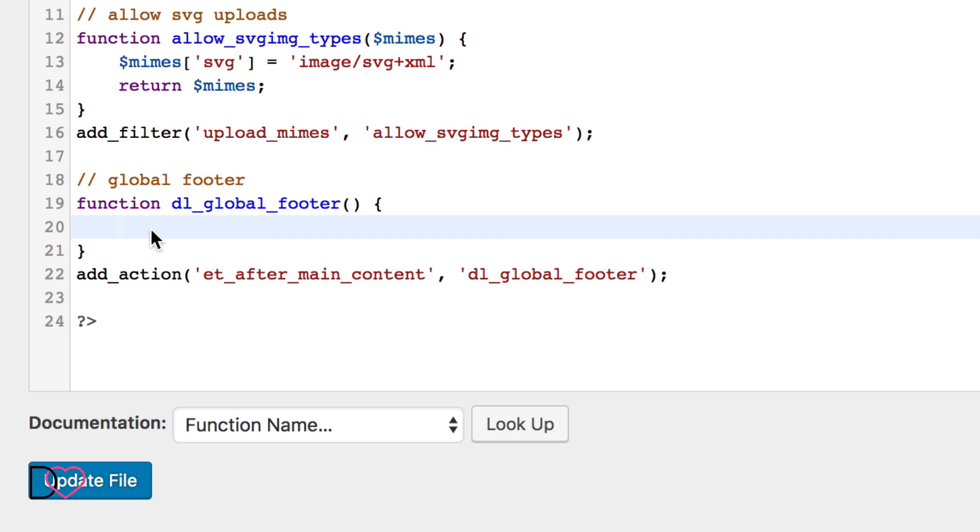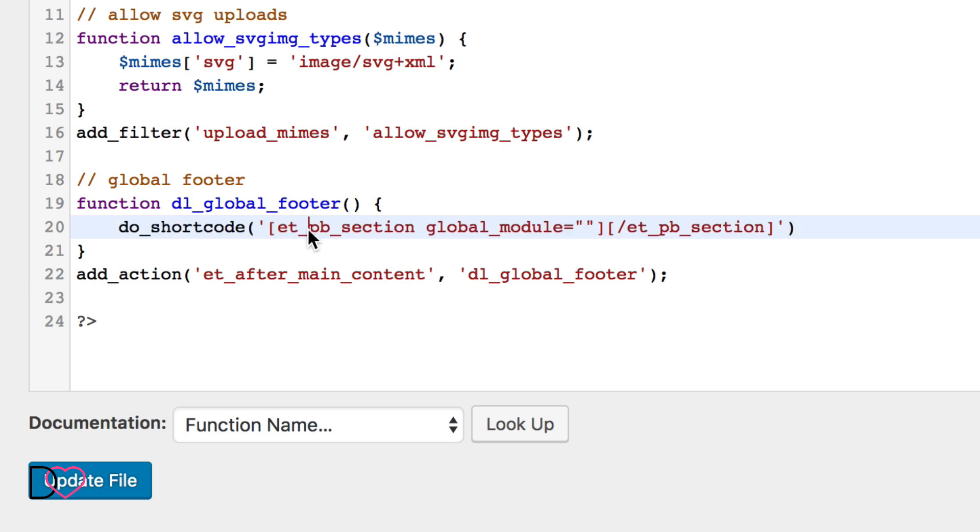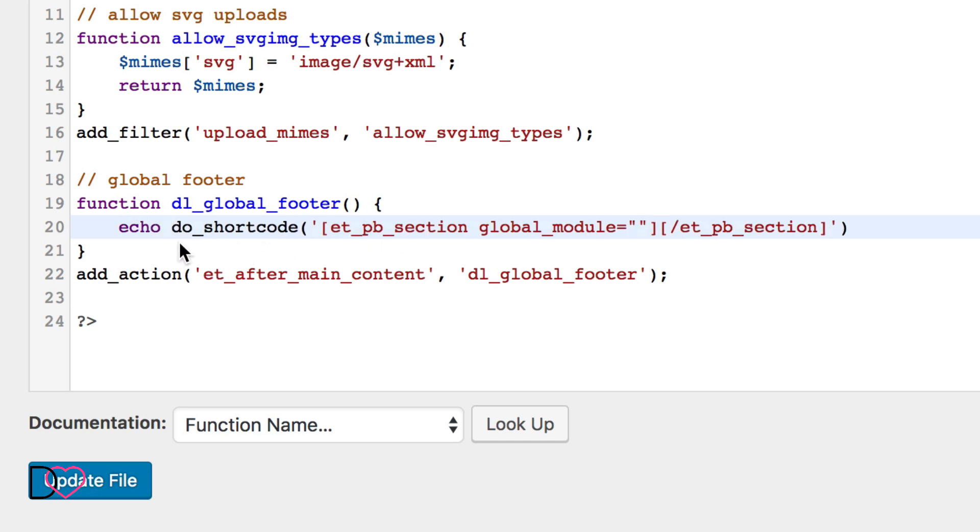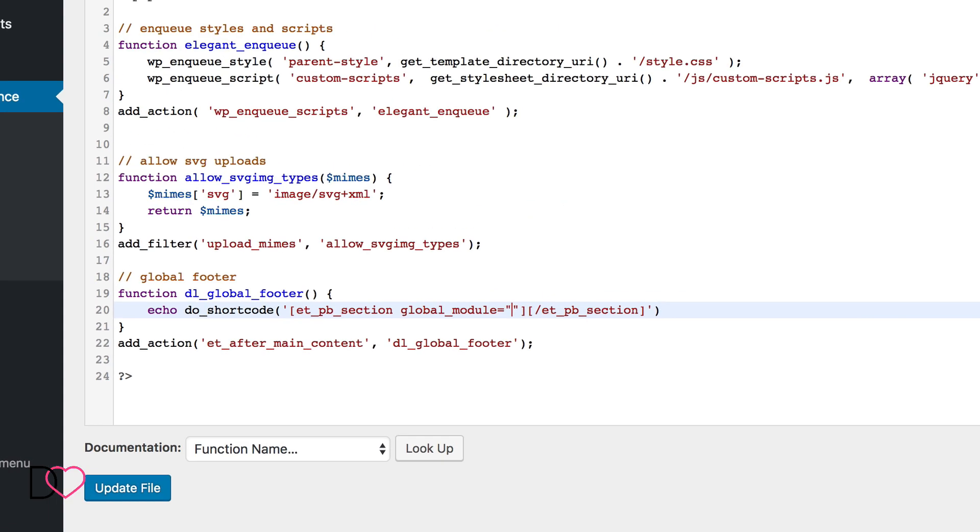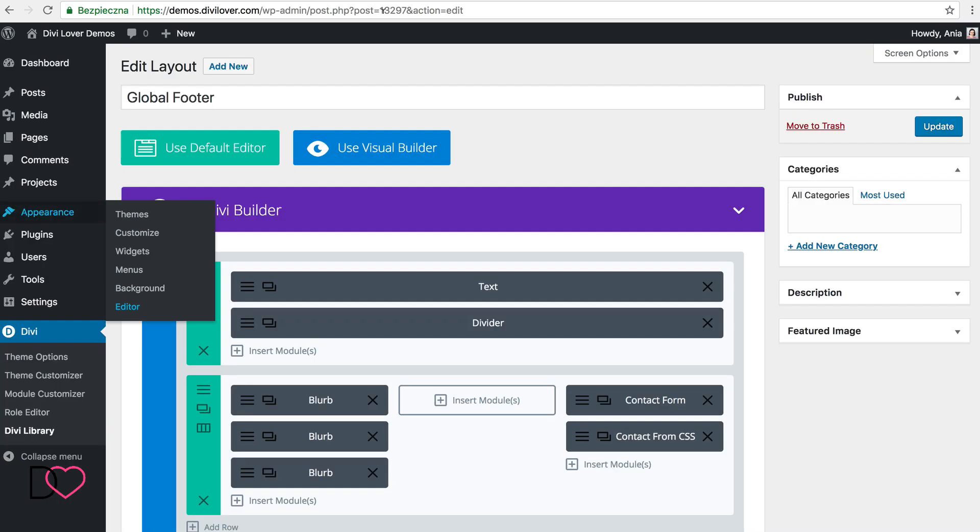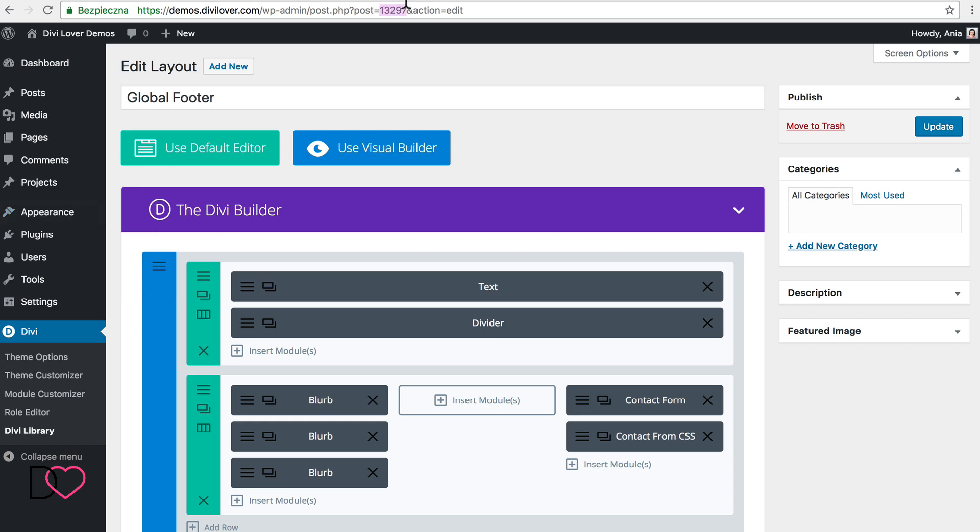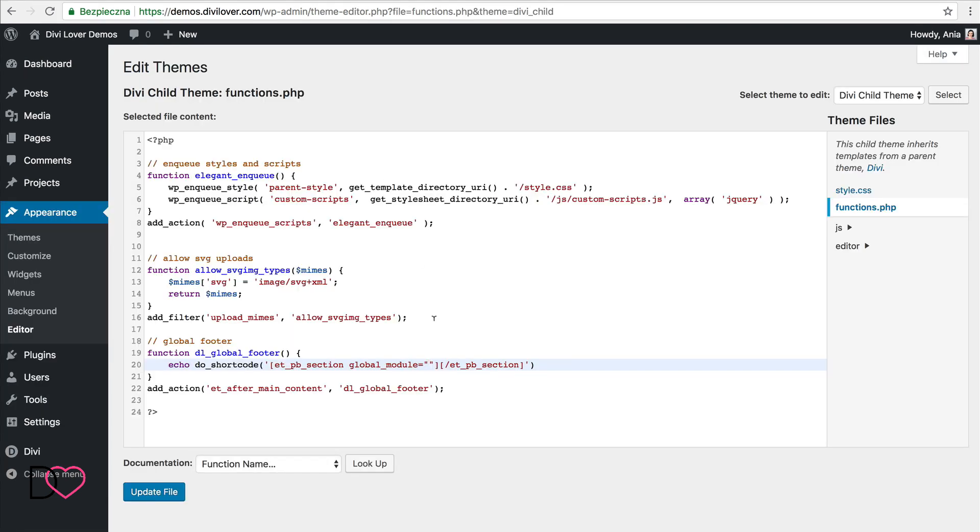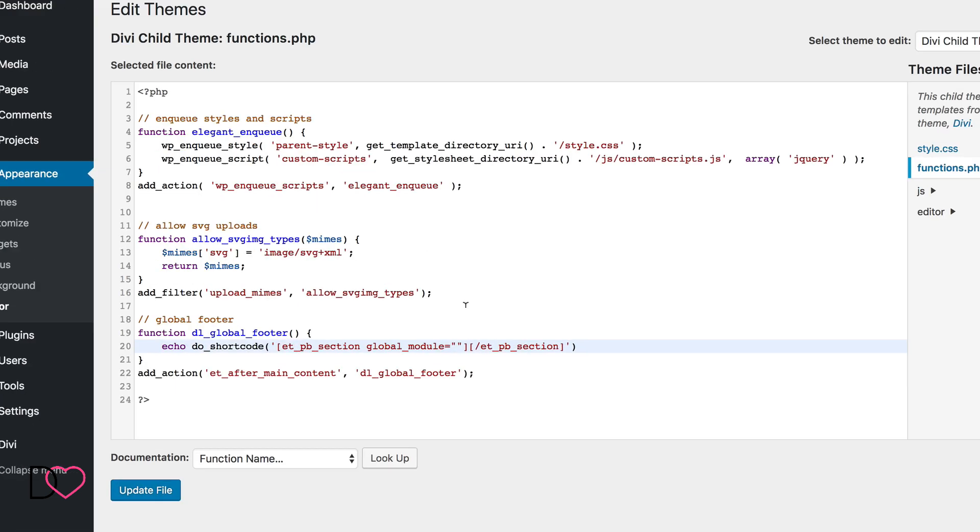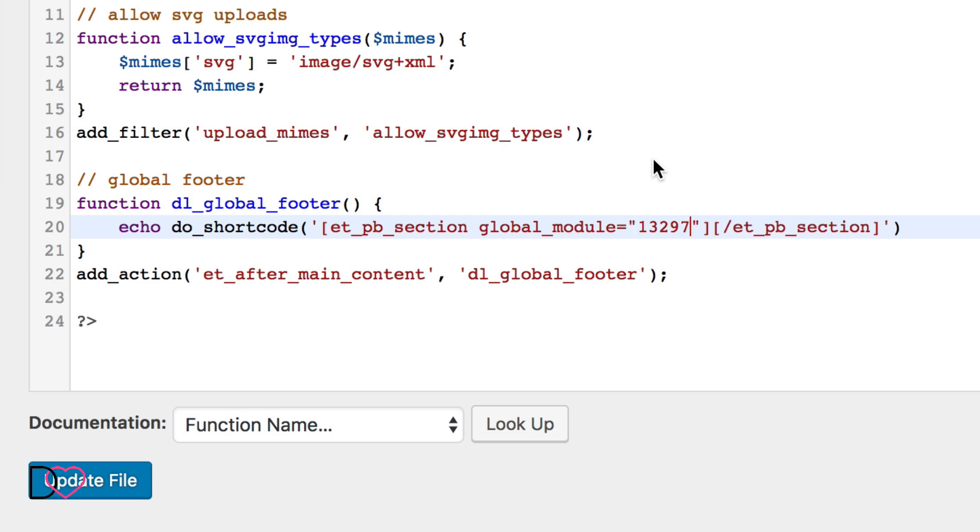So we want to display a layout saved in a library and there is a shortcode for that. We'll add this shortcode and as you see it's missing the ID of a layout. So I will copy my ID and add this here. And we need a semicolon at the end. And that looks good.